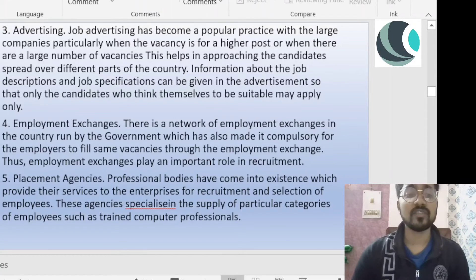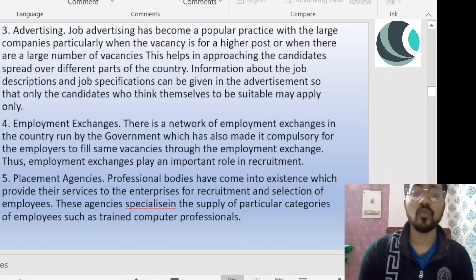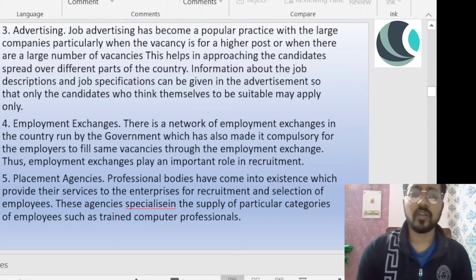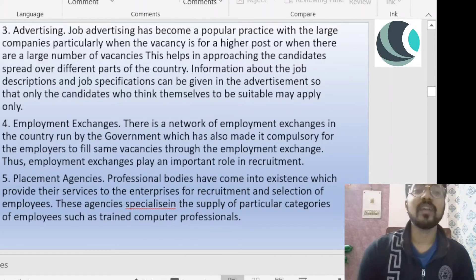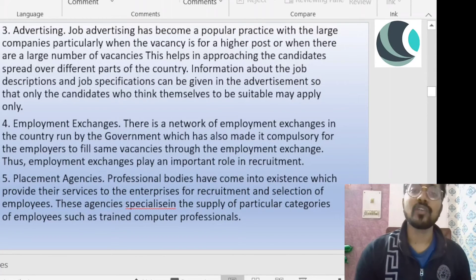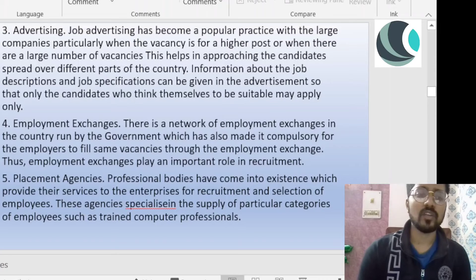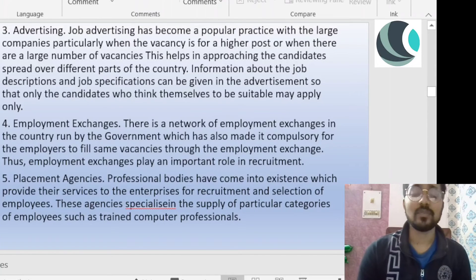Placement agencies are professional bodies that provide services to enterprises for recruitment and selection of employees. For example, if I am starting a new organization and I don't know who can handle the accounts or finance department, I can contact a placement agency to find the best suitable candidates for those roles. These agencies specialize in supplying particular categories of employees, such as trained computer professionals or accounting specialists. So these are a few of the external sources of recruitment.